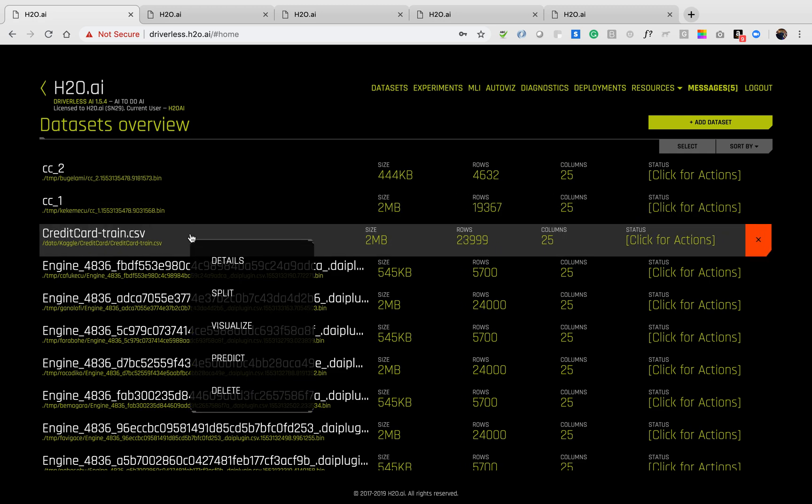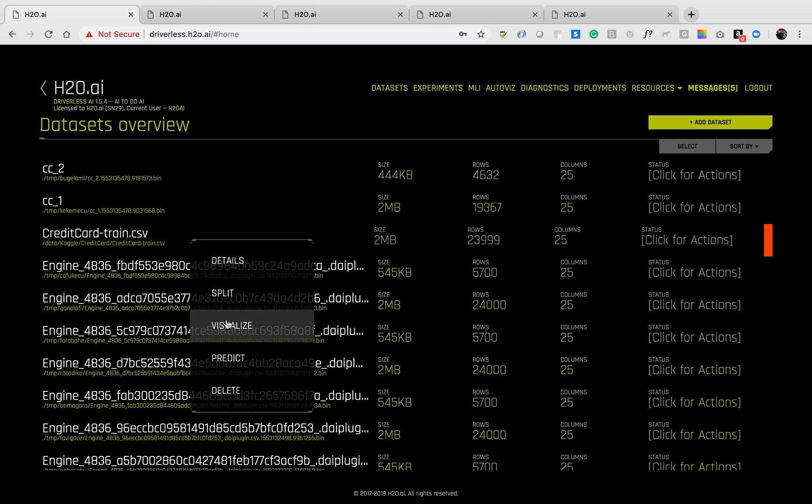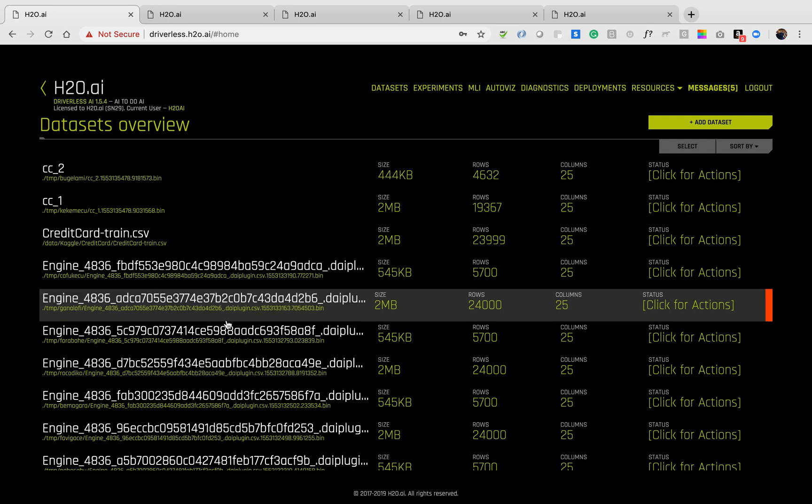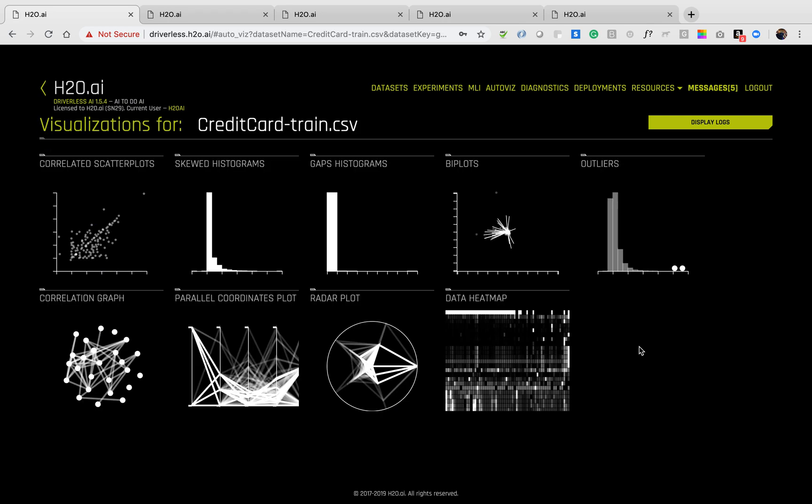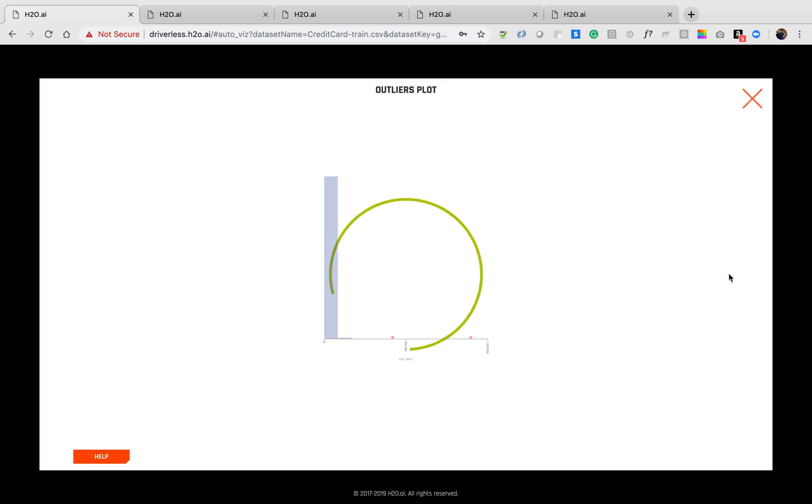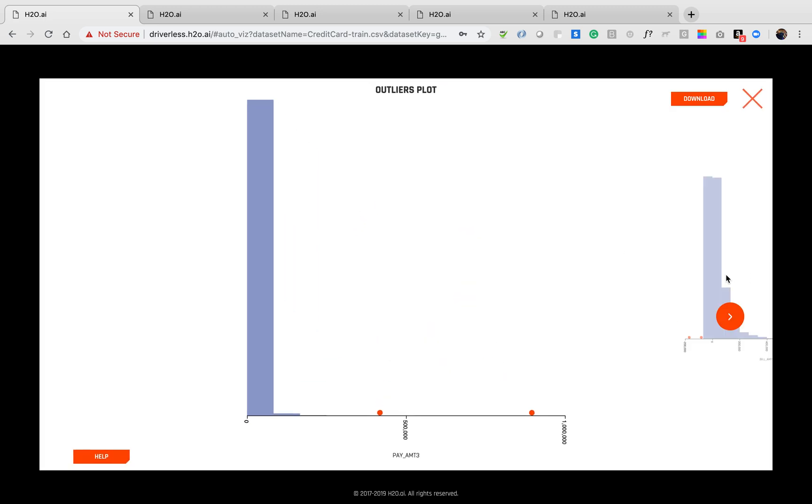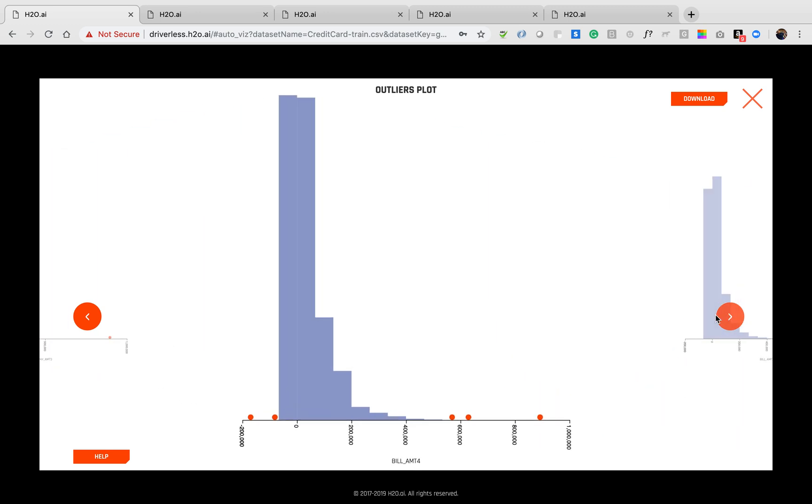Once I have my dataset, I can use the AutoWiz tool to automatically visualize the dataset. It will generate interesting plots based on the datasets provided automatically. I can navigate through the various plots via the carousel.